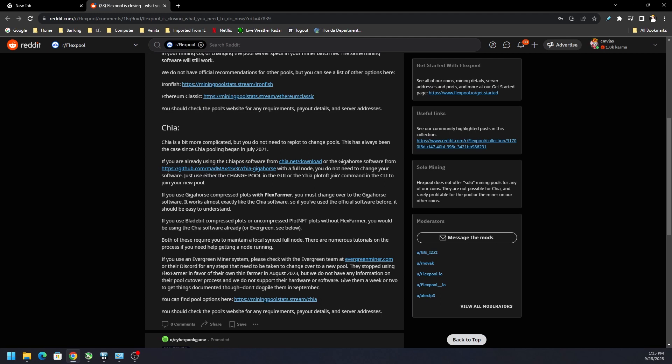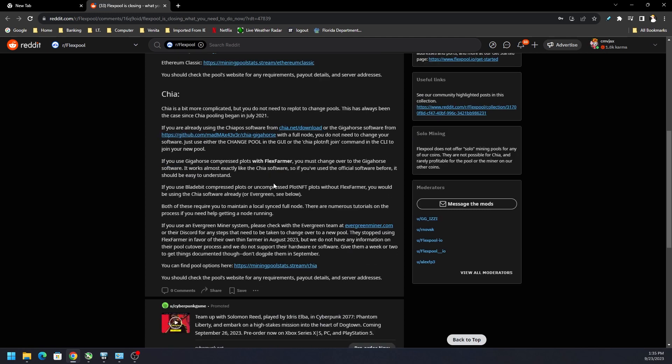You don't have to replot anything. You just switch pools, no problem. There's guides on how to do that. I've done a number of videos on it as well.